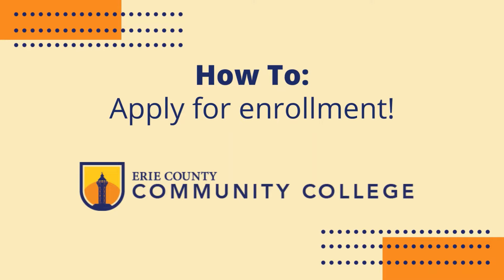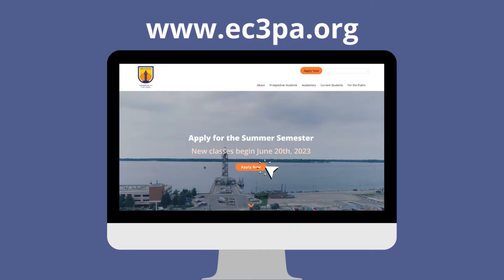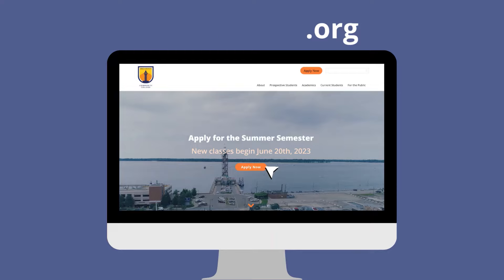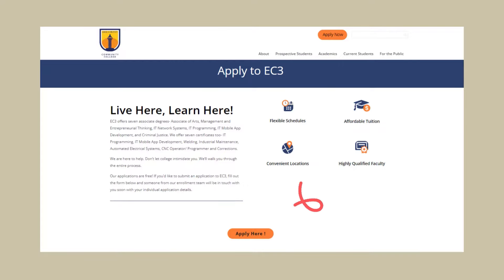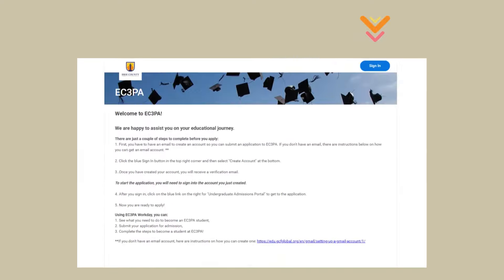Here is the quick guide on applying to Erie County Community College. First, you'll go to our website at ec3pa.org. Click on either of the Apply Now buttons you see on the home page. This will bring you to the Apply to EC3 page. Click Apply Here near the bottom of the page.